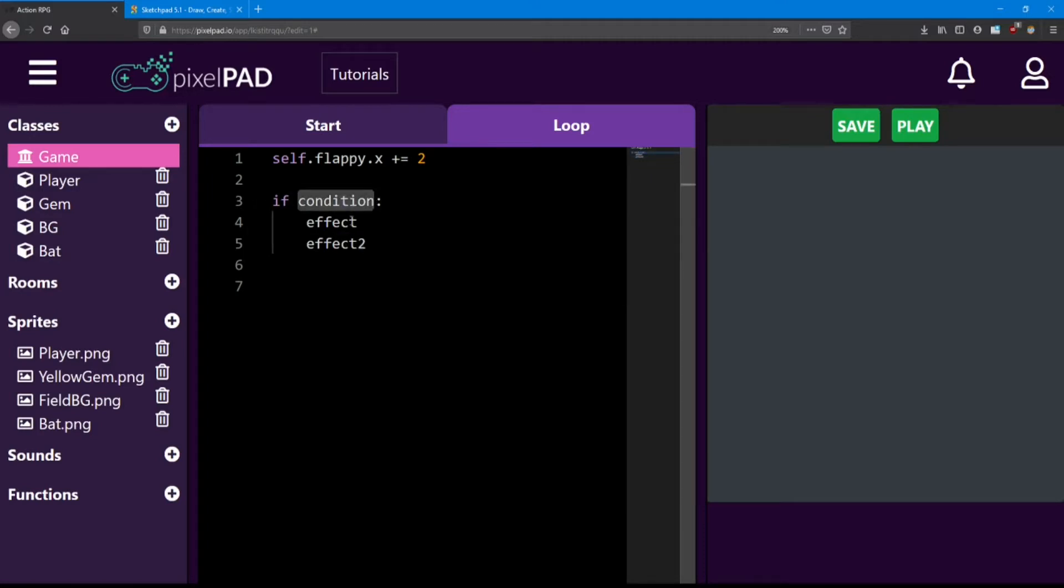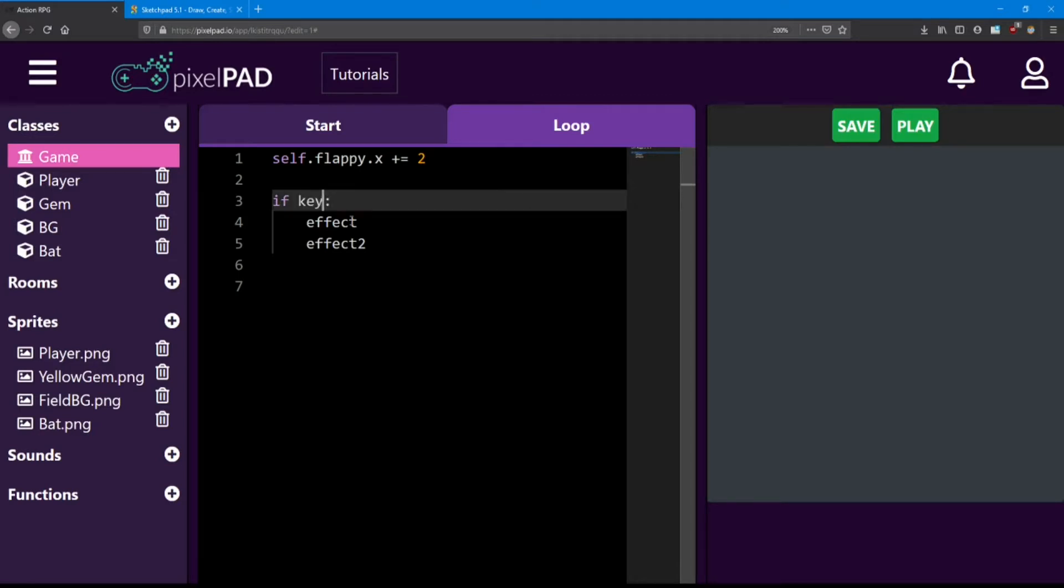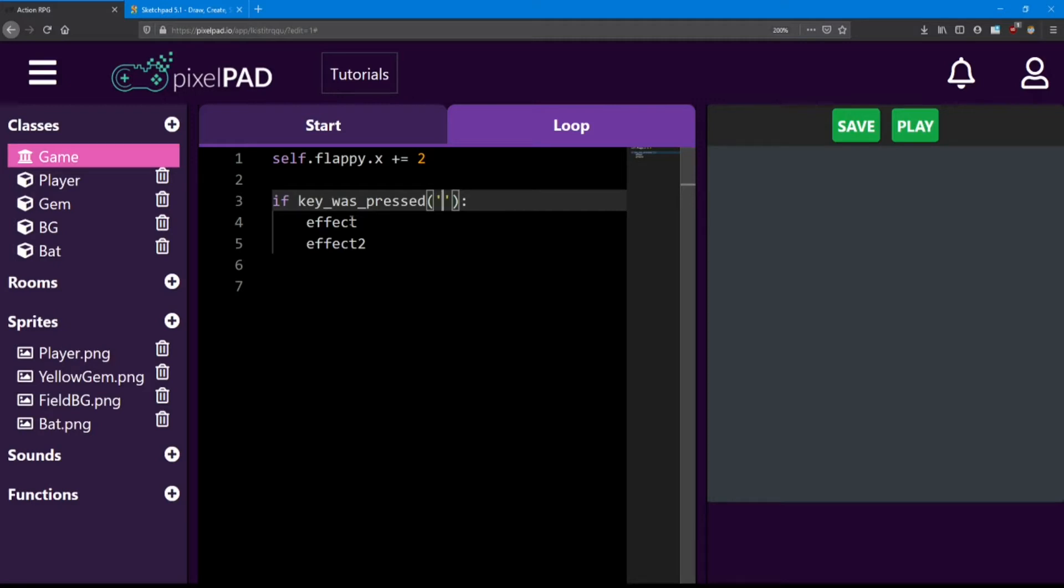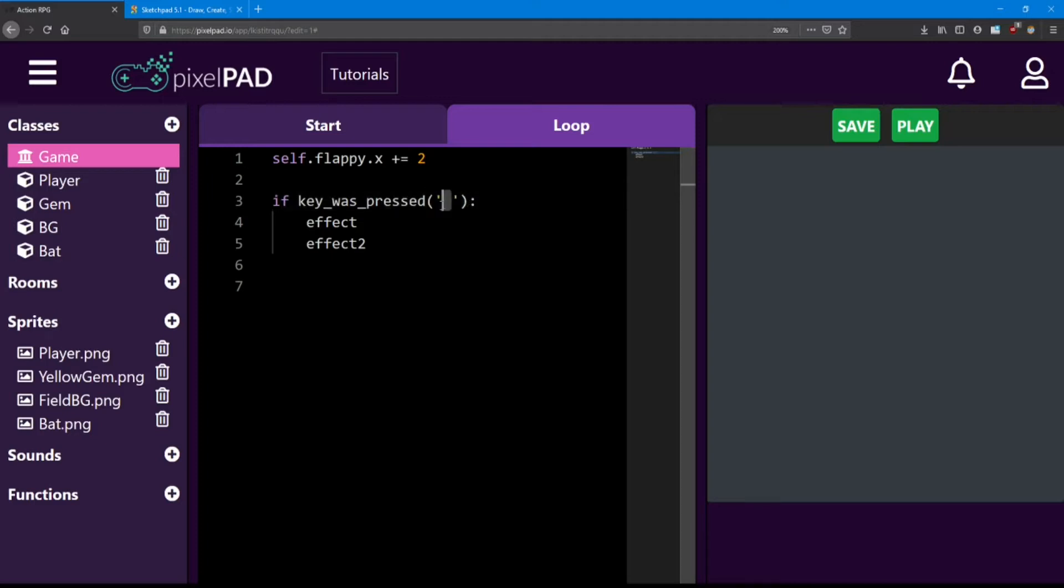So what kind of condition are we looking for? It's not the word condition, that's for sure. Well, we want to check if the player has pressed a button. Pixelpad has a function we can use for that called key was pressed. So instead of the word condition, we're going to say key underscore was underscore pressed. Now inside these brackets and an apostrophe, we're going to check which button the player has pressed. For this, let's check if the player presses the space bar. So inside these apostrophes, press the space bar once. Now to us, that looks like a blank space. But to the computer, what that means is we're checking for the space bar to be pressed.